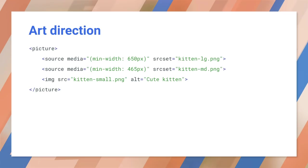You might also want to use art direction. This is when you want to serve something different depending on display size. For example, a different image crop or even a completely different image. Your website needs to be able to respond to all those different concerns. Resolution, display size, image format, and art direction. So let's look at some of the features that make this possible.